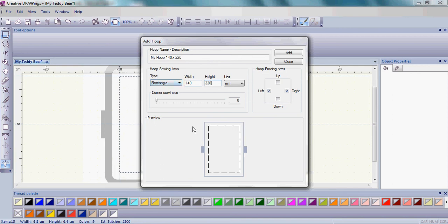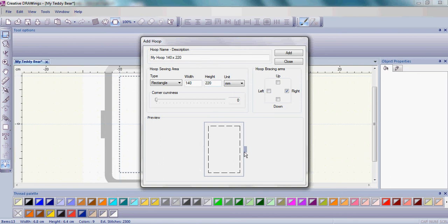So you can see a little preview of the hoop down here. If you choose, you can make your corner curved. There's really no need because the work area is what you're really concerned about. I'm also going to choose where my hoop attaches. And my hoop attaches on the right-hand side of the hoop, so that's where I'm going to put that little connector.